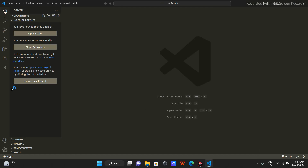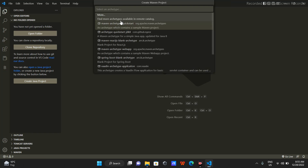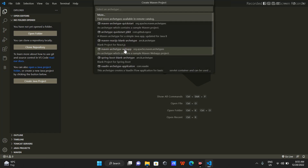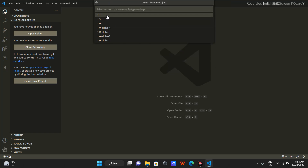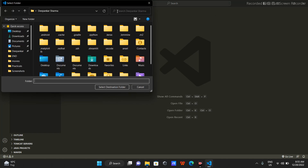From here I will create a new Java project. I will use Maven to build it, and then I'll select web app, select version 1.4 which is the more latest one, and here I will replace this with 'servlet'.